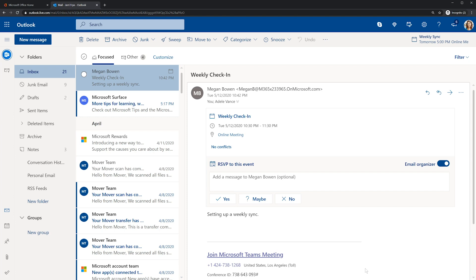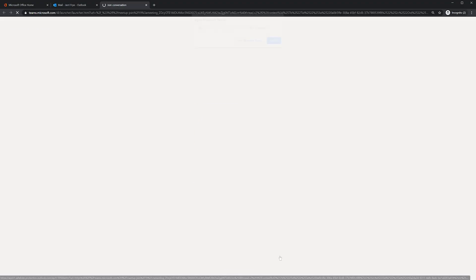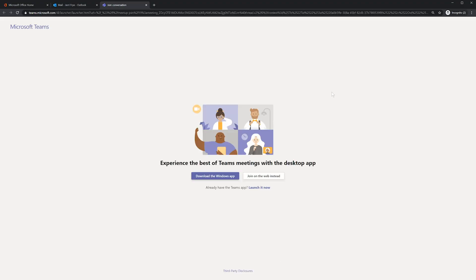Let's say for example someone invited me to a Teams meeting via email. There's a link in this email for the online meeting — I'll select join Microsoft Teams meeting to join it. I get redirected to a browser where I now have two options: I can download the Teams app if I want to, or I can join the online meeting with Teams on the web. I'm going to join on the web instead out of convenience, so I don't have to download anything.